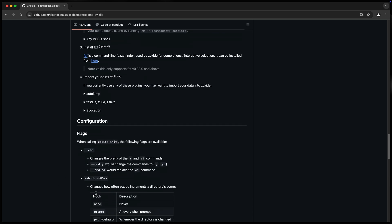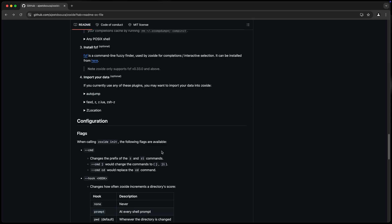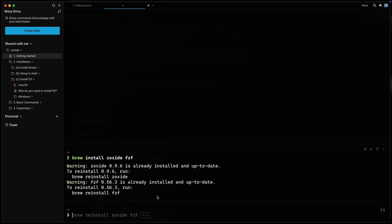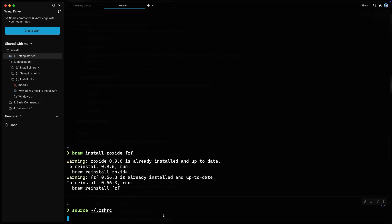Now there are some configuration flags I want to show you in a second. But for right now, let's go ahead and just use this. Now whenever you update your .zshrc file, you'll want to make sure you run source on this, or restart your terminal depending on what you've done.